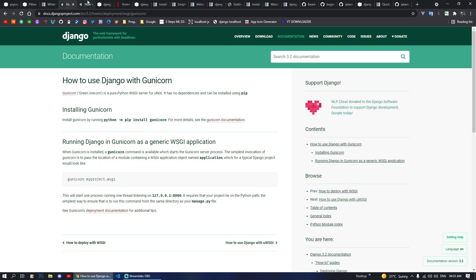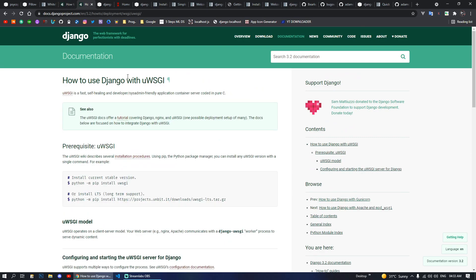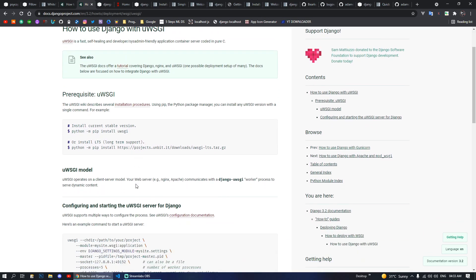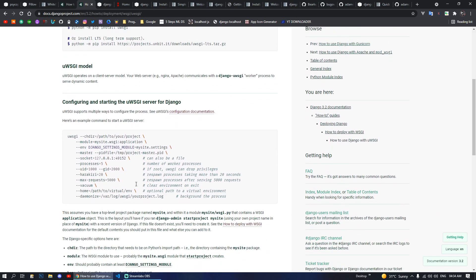Moving on to the next package we have uWSGI. You can do python -m pip install uwsgi, and with the help of this package you can also deploy your Django project with an Nginx server.